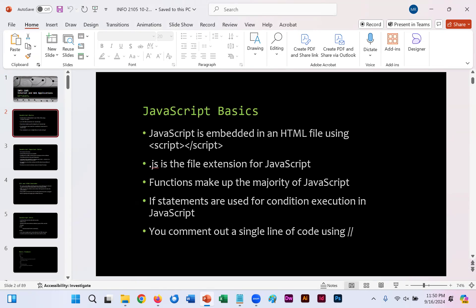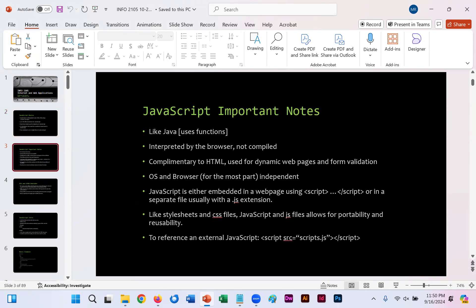Now JavaScript is very similar to Java. Functions make up the majority of what JavaScript does. And like similar programming languages, you can comment out a single line of code using the slash slash. It's like Java, it uses functions, it's interpreted by the browser but not compiled like a programming language is. It's complementary to HTML, used for dynamic web pages and form validation primarily. And it's operating system and browser independent. You use the script tag instead of the style tag, and if you were to save it externally, it would be a .js file.